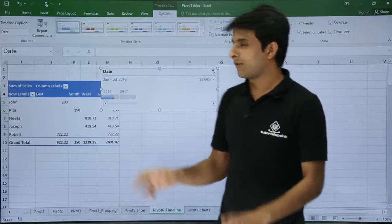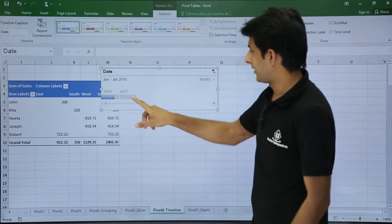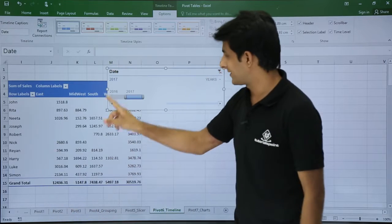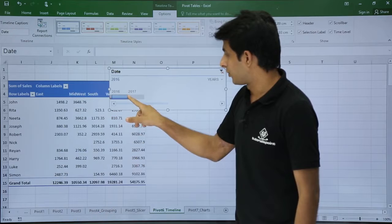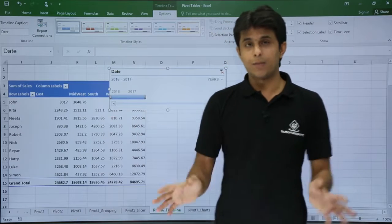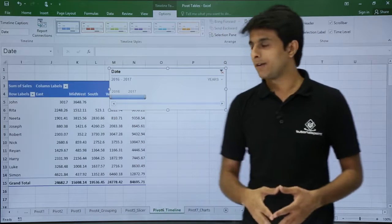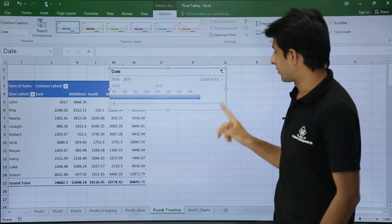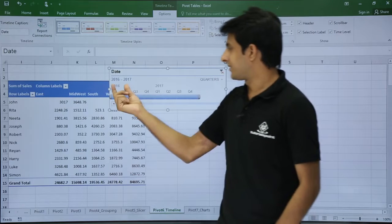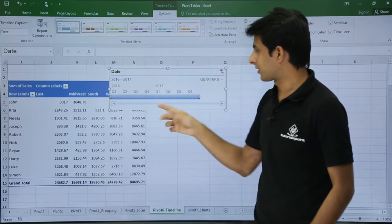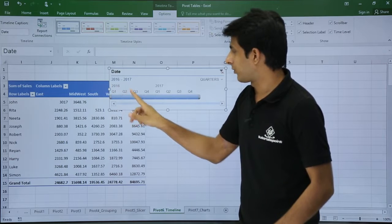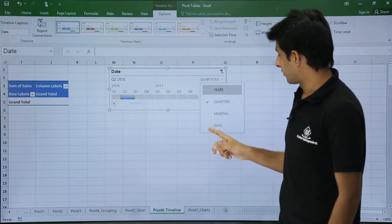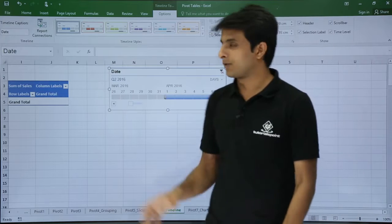There are only two years available: 2016 and 2017. Clicking on 2017 shows that data; clicking 2016 shows that data. If I want both, I drag to include both and the entire pivot table data is shown. If you want filtering by quarters or days, you can select those options too. Clicking on Quarters shows four quarters for 2016 and four for 2017. I click on 2016 and select the second quarter to get that data.